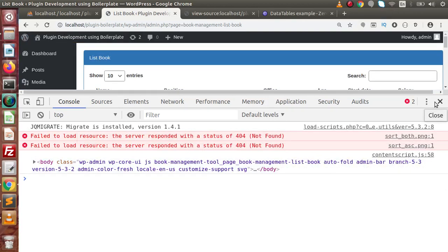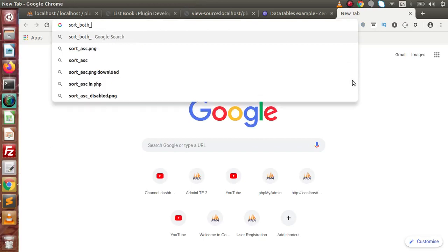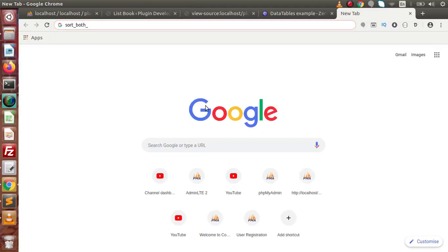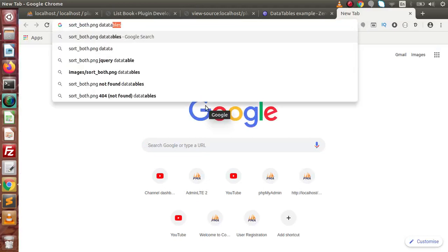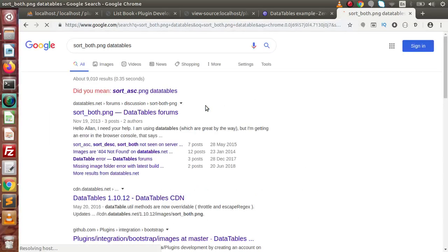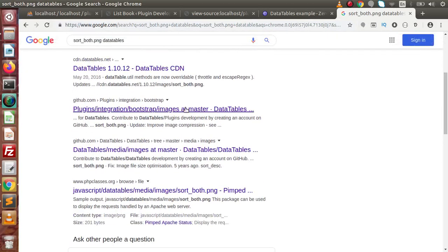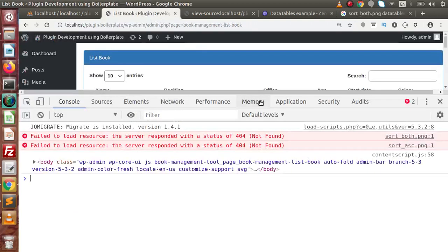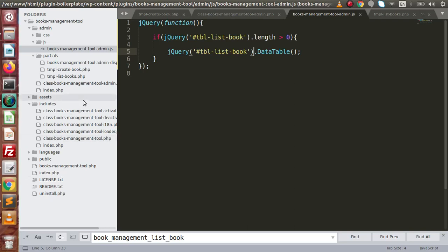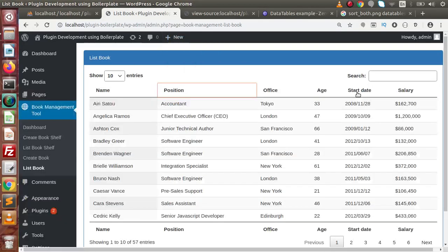We need to download those images as well. To do that, copy the image filename from the error message — something like sort_both.png — and search for it along with 'DataTable' on GitHub to find a repository. Download those images and place them inside our assets folder or an images folder. After placing the images in the folder, we just need to link them. Going back to the browser, closing the inspector and reloading — now we have a proper layout for List Book.